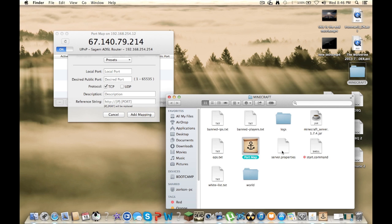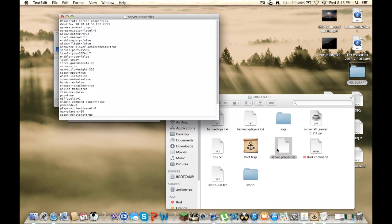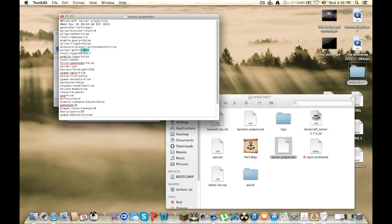And go to the properties of it. And right here, it will say 25565, or whatever yours is right here. It'll say the server port. That's what you're going to want to add in.